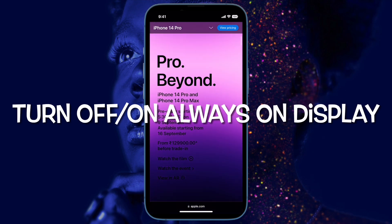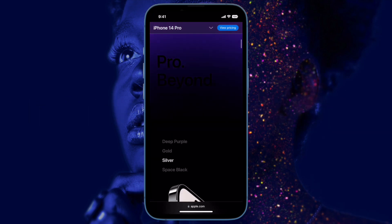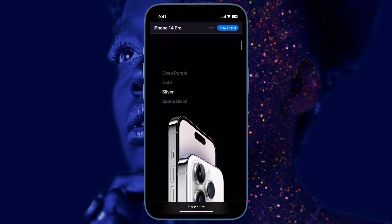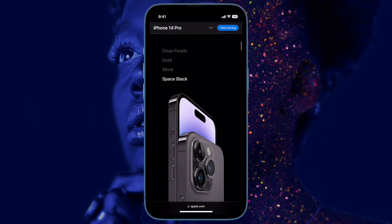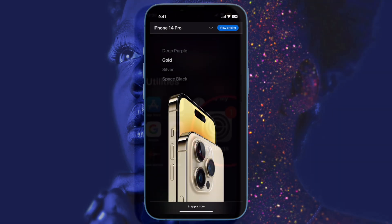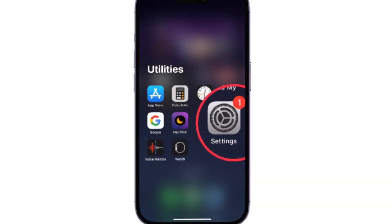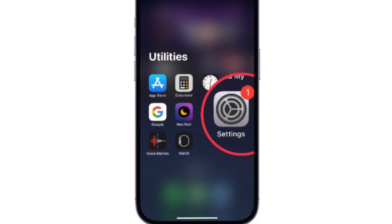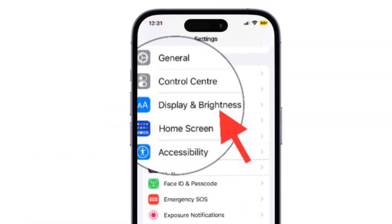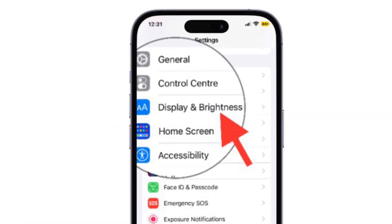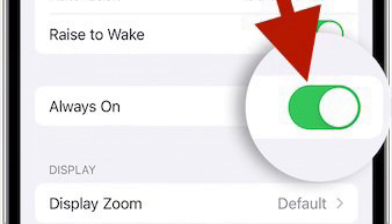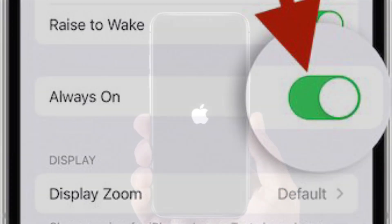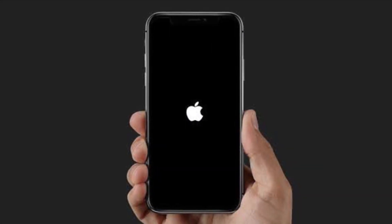Next, I would suggest turning the Always On Display off and back on. At times, all you need to fix a random issue is just toggle it off and on. To do so, open the Settings app on your iPhone, tap on Display & Brightness, and turn off the toggle next to Always On.